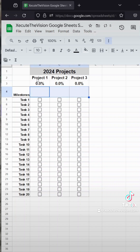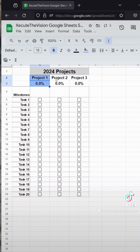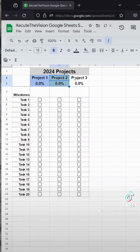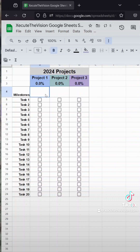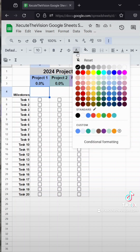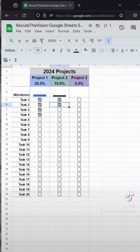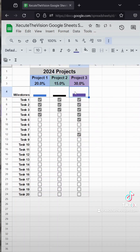Then we'll drag that all the way over so our charts are ready to go. Now let's change some colors — maybe blue, green, purple — whatever makes sense for you. I'm also going to change the color on the chart. Notice this is a font color, not a fill color. As you check the boxes, you'll see your chart update, and if you check all of them, it goes all the way up to a hundred percent.